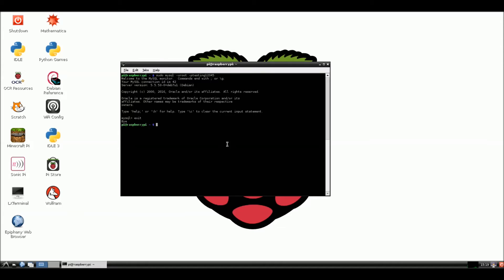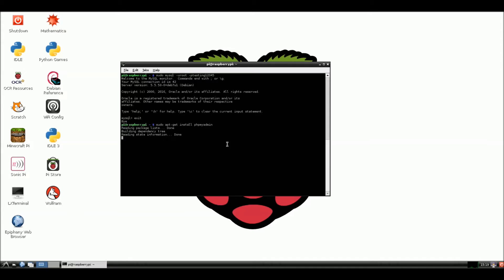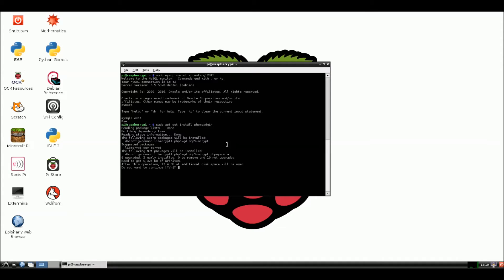Now, we want to install phpMyAdmin so we can access the database from a webpage. So, sudo apt-get install phpMyAdmin and hit enter. And this will install this for us. And we're probably going to pause the video and come back after this is installed.